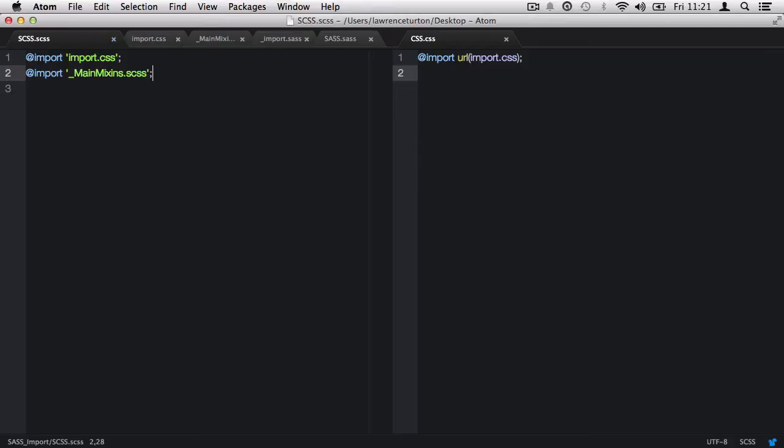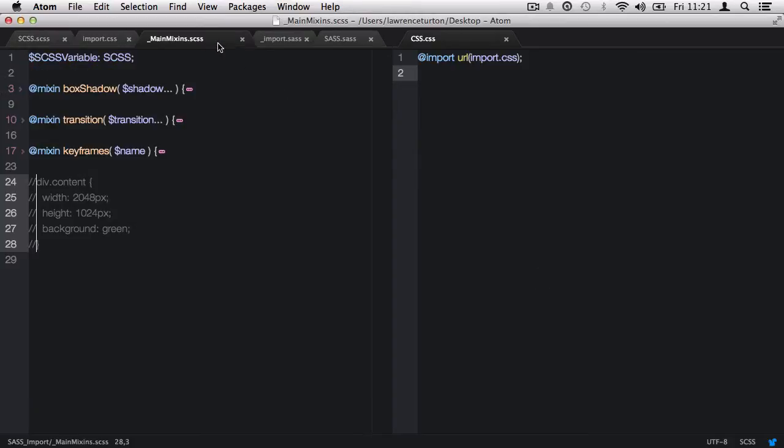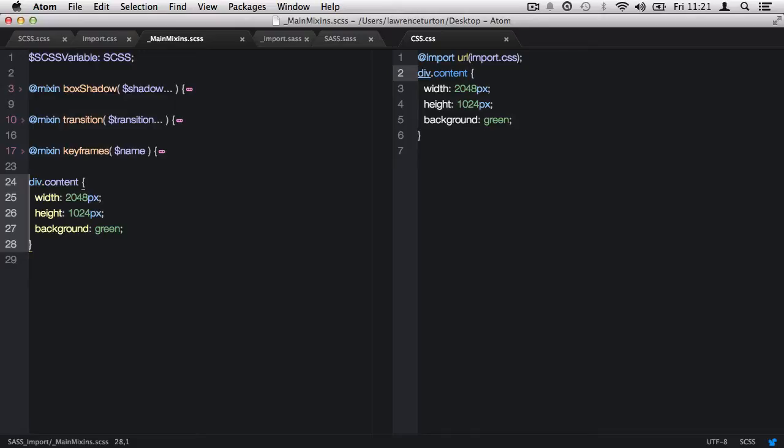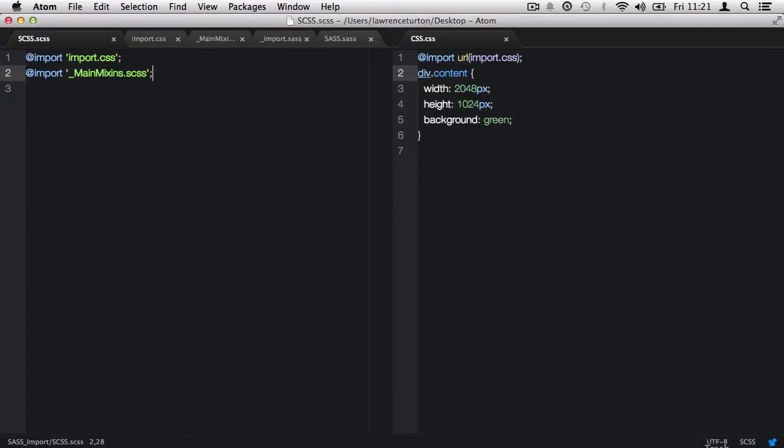Now, let's go into the underscore main mixins dot scss file and uncomment out the selector and css properties. Once I save this file, you will notice it will take that css and directly input it into the scss dot scss file and then export the css.